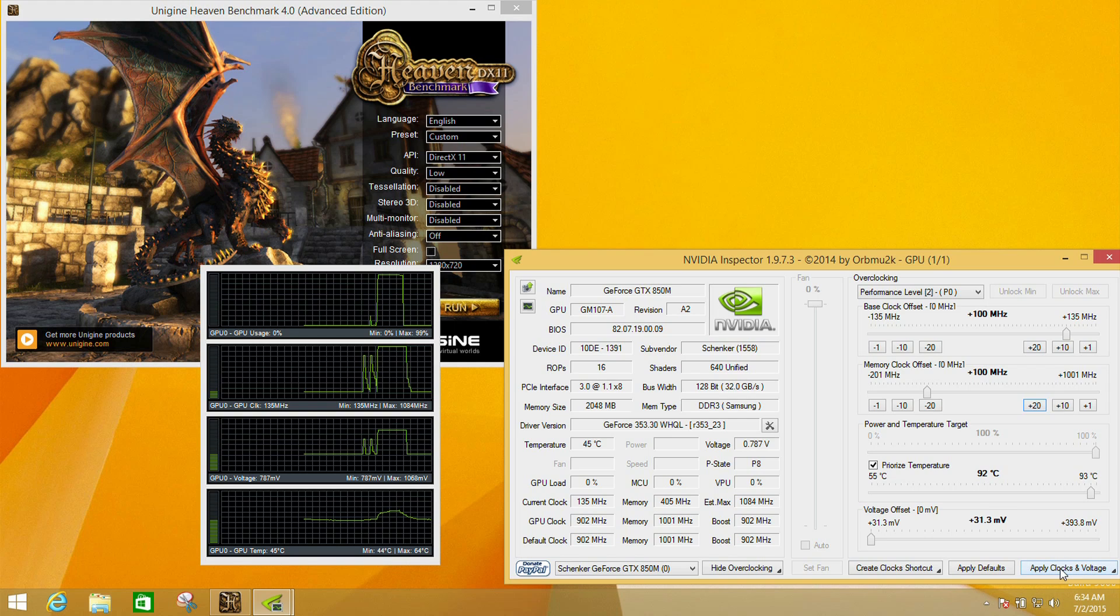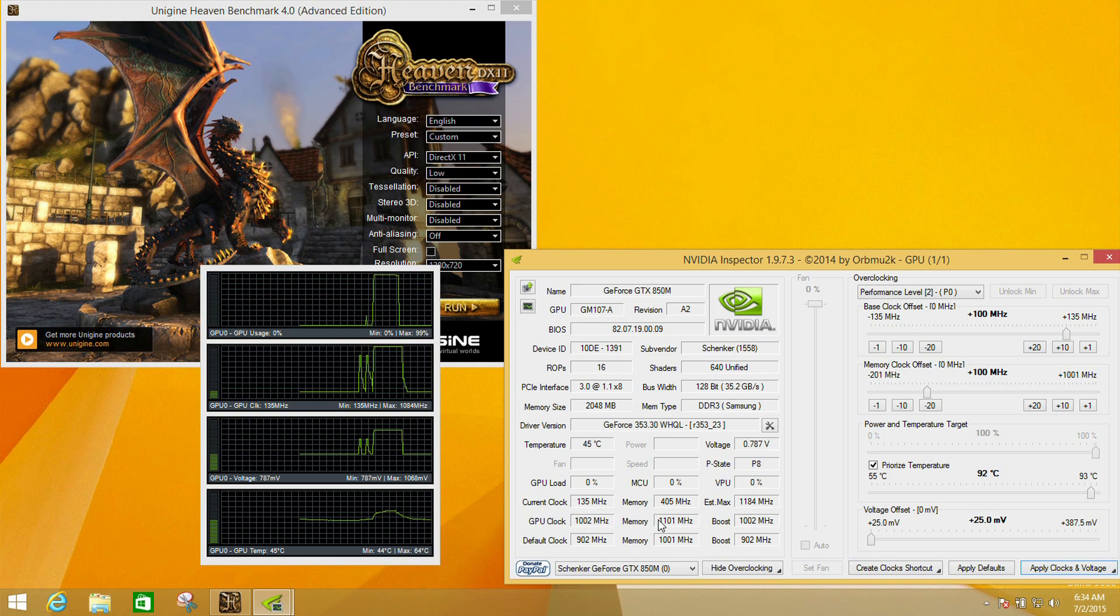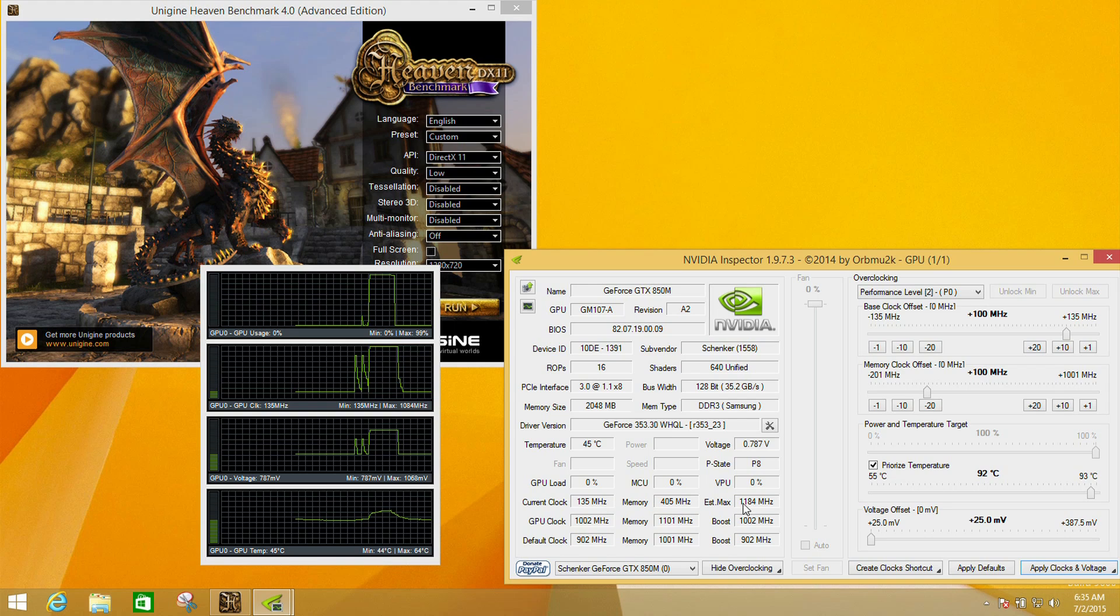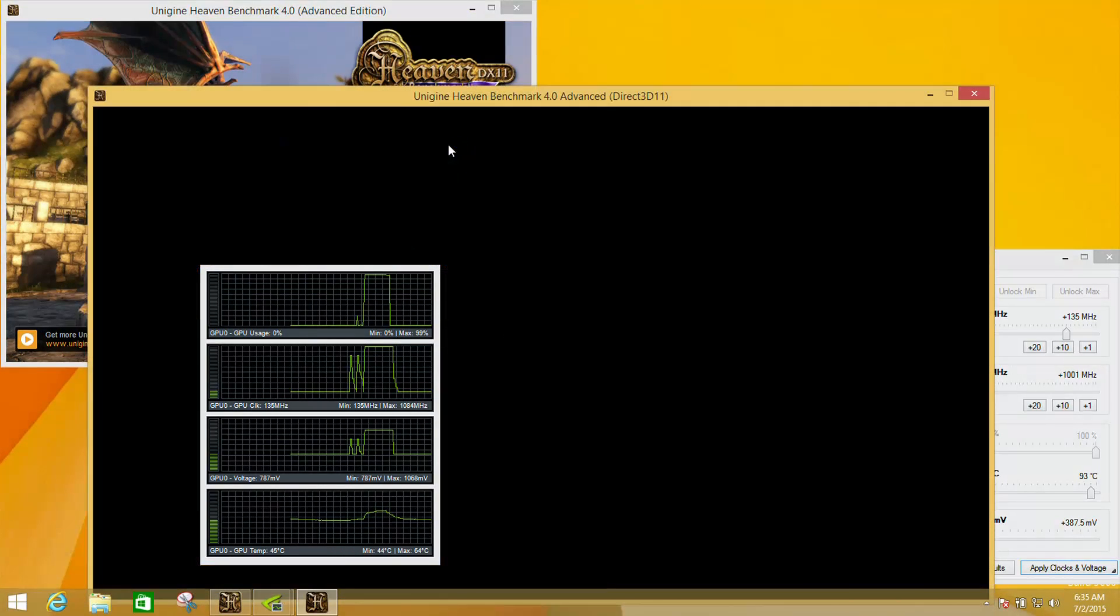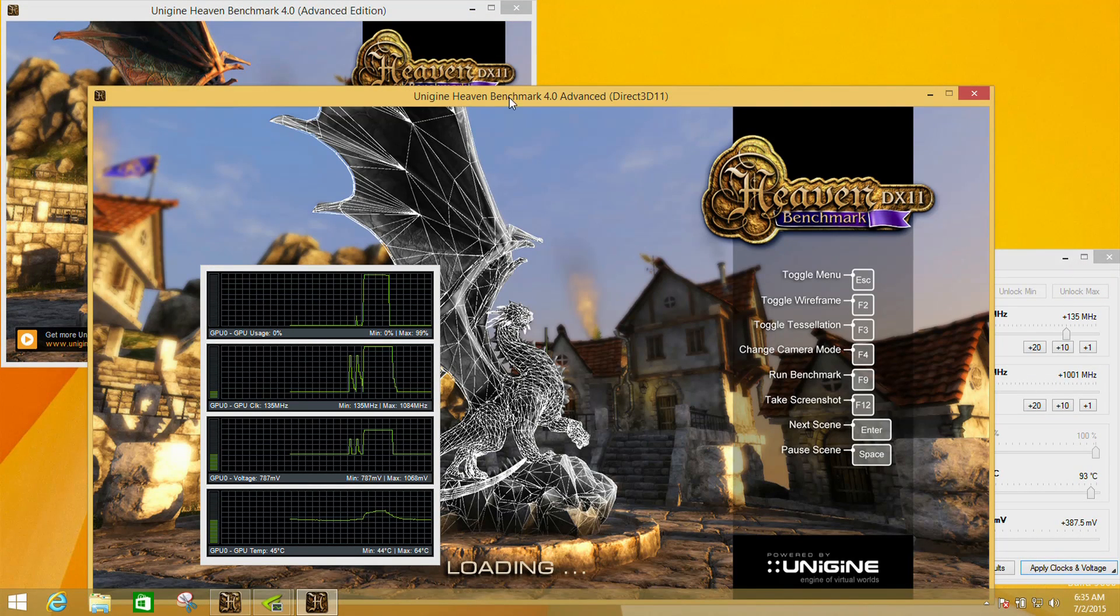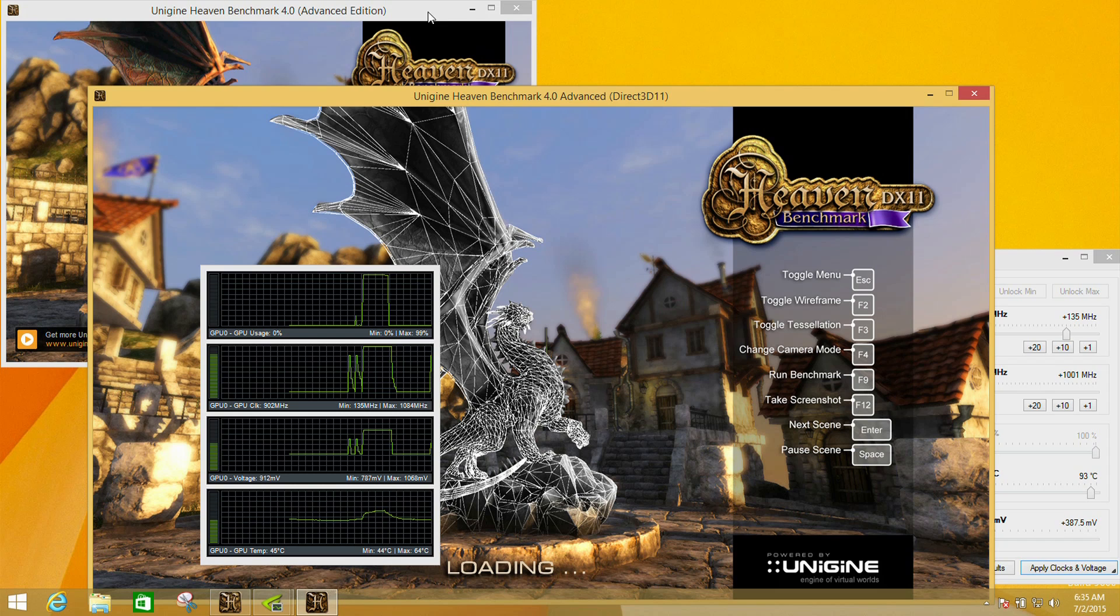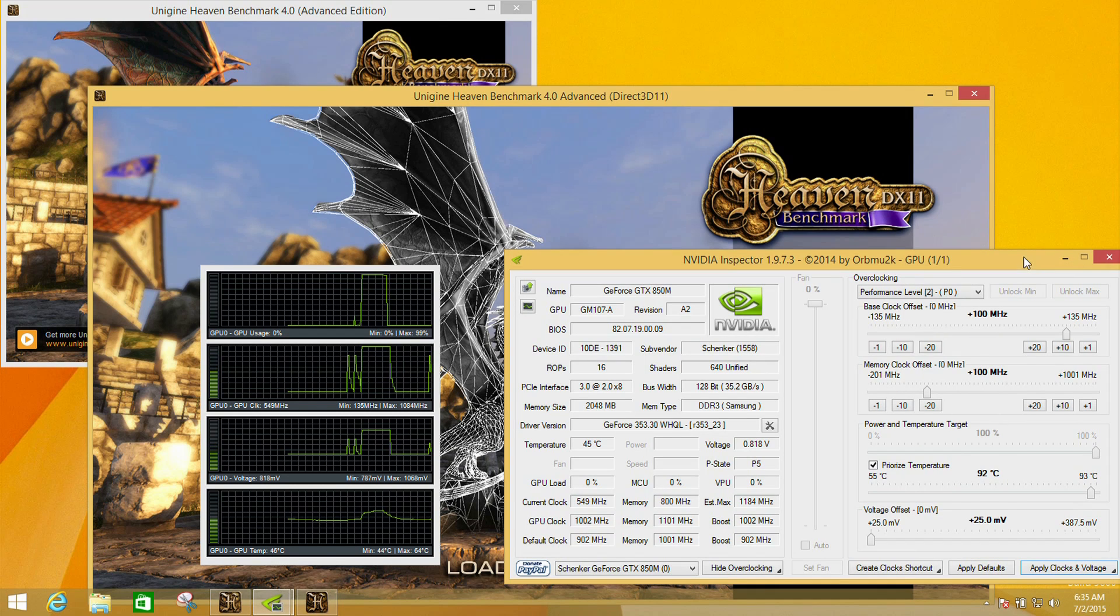We are going to apply those clocks and voltages. What we'll see is when we hit apply, we get a corresponding increase here over default clock and GPU clock. We'll also see here the estimated maximum current clock has gone up as well.